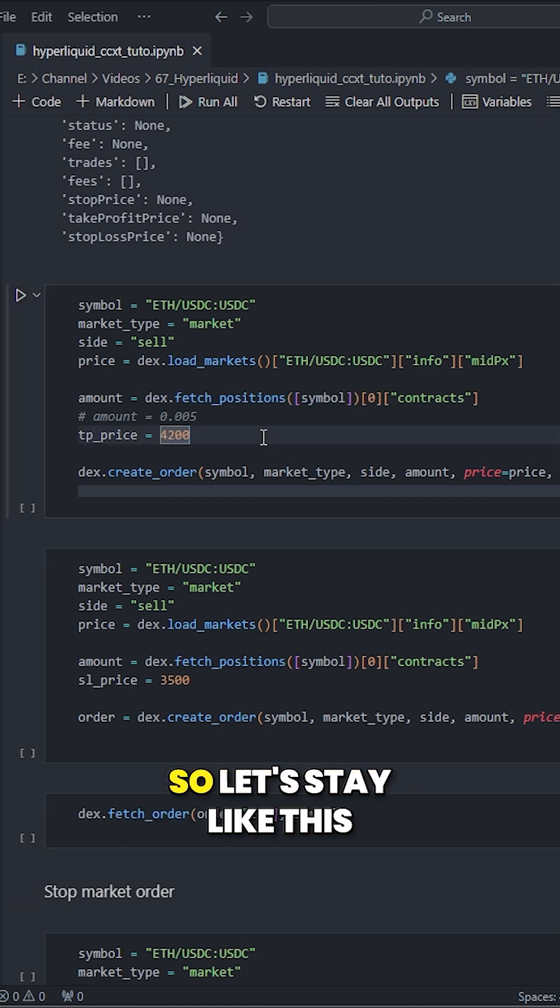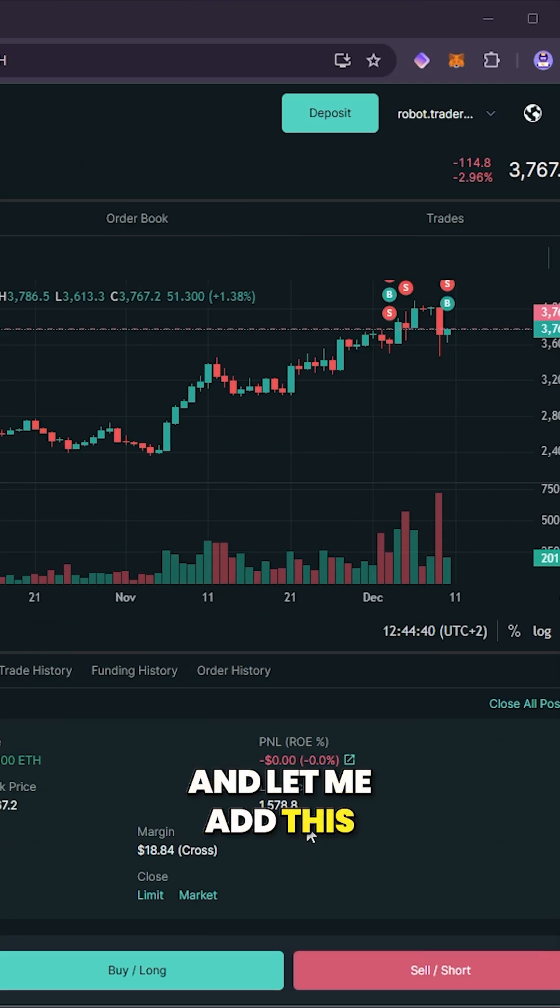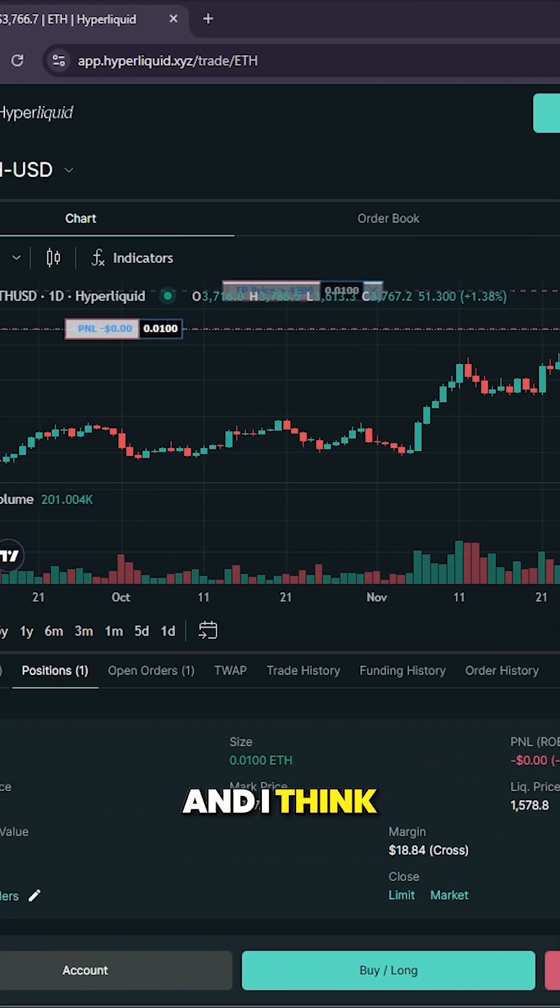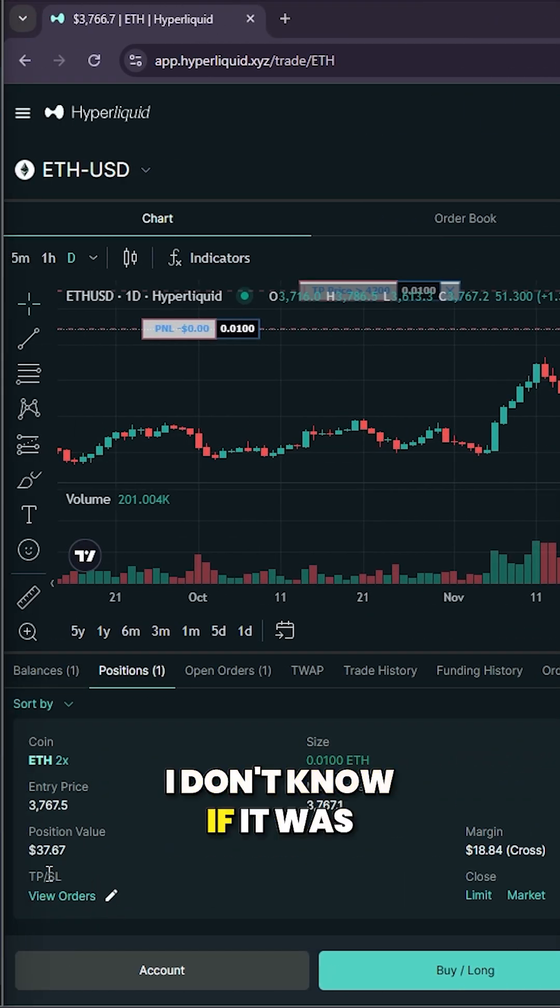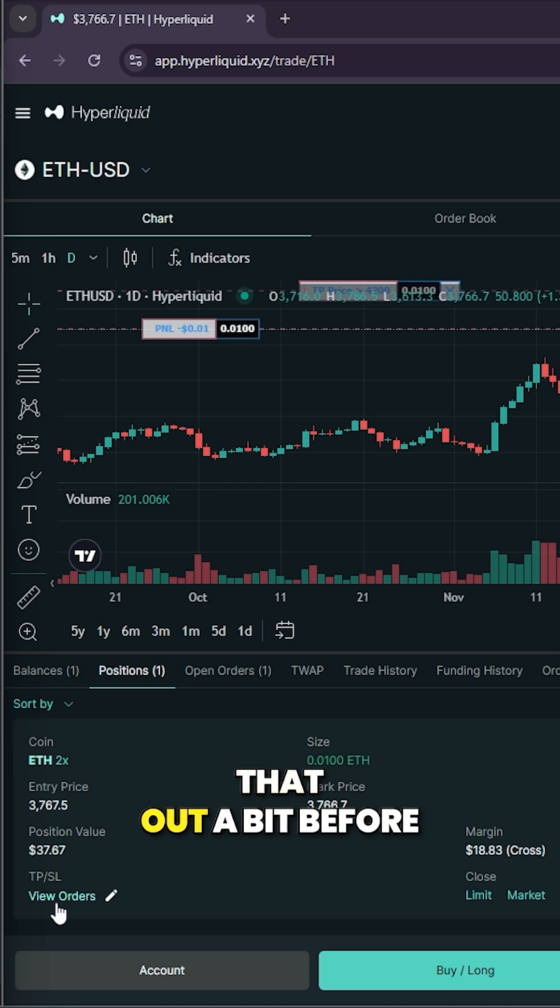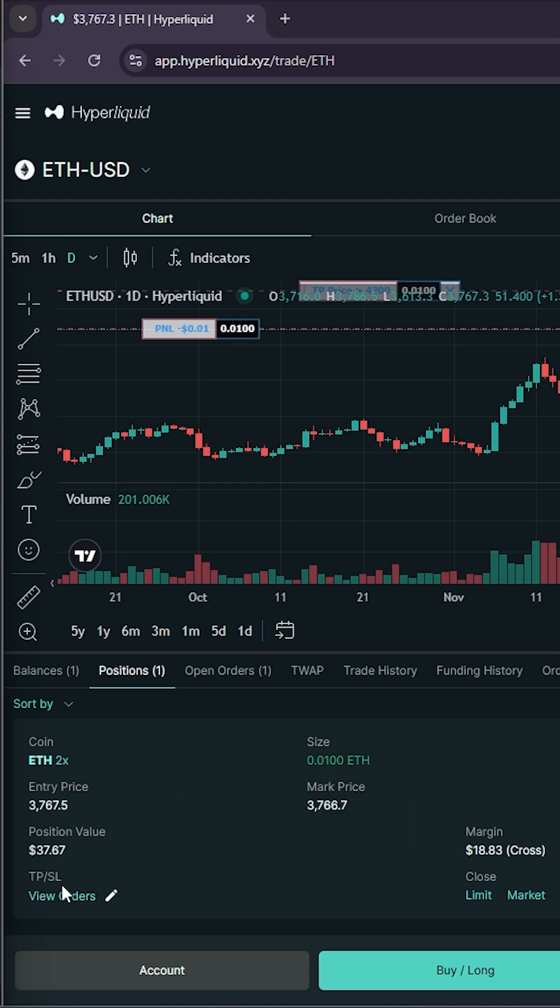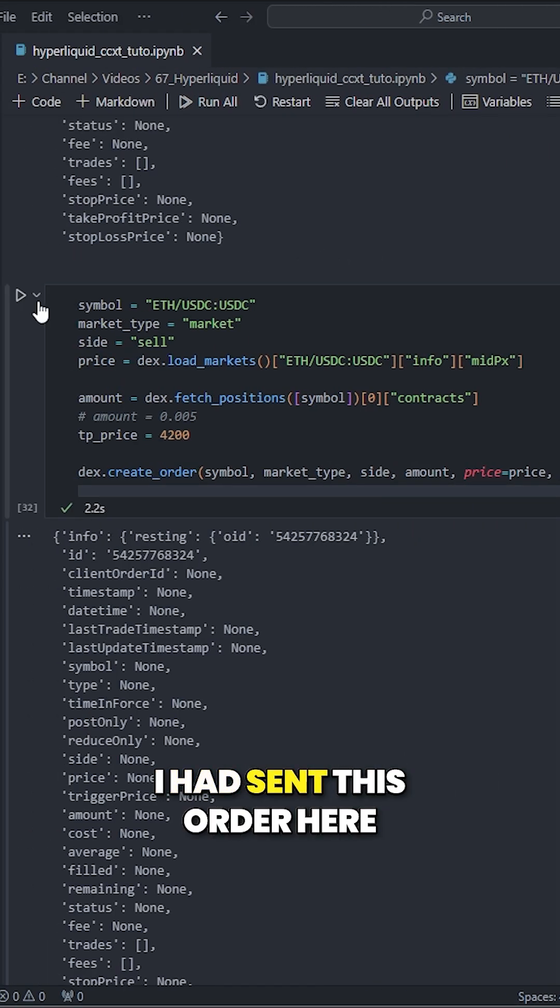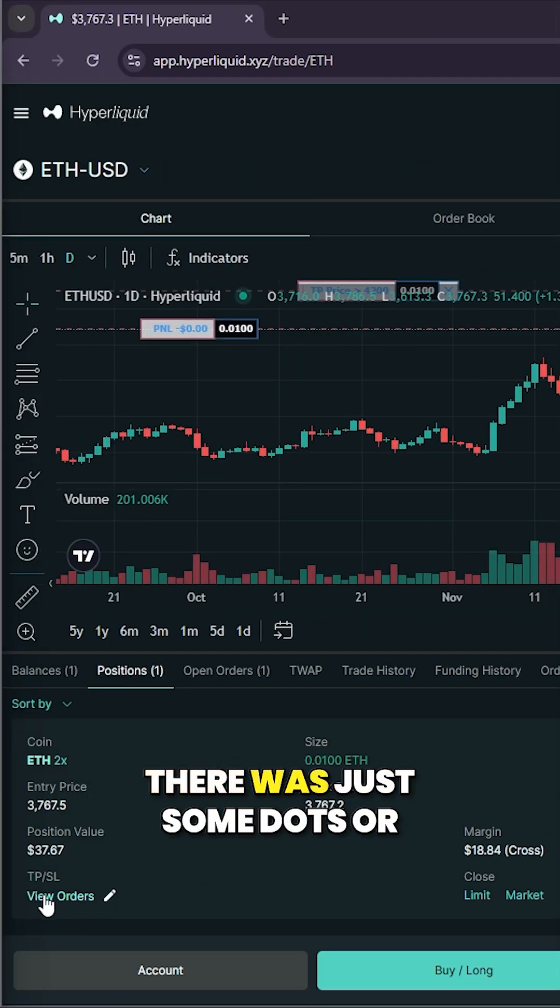Anyways, so let's stay like this and let me add this. And I think, as you can see—I should have pointed that out a bit before—but before we had sent this order here, the TPSL was empty here.